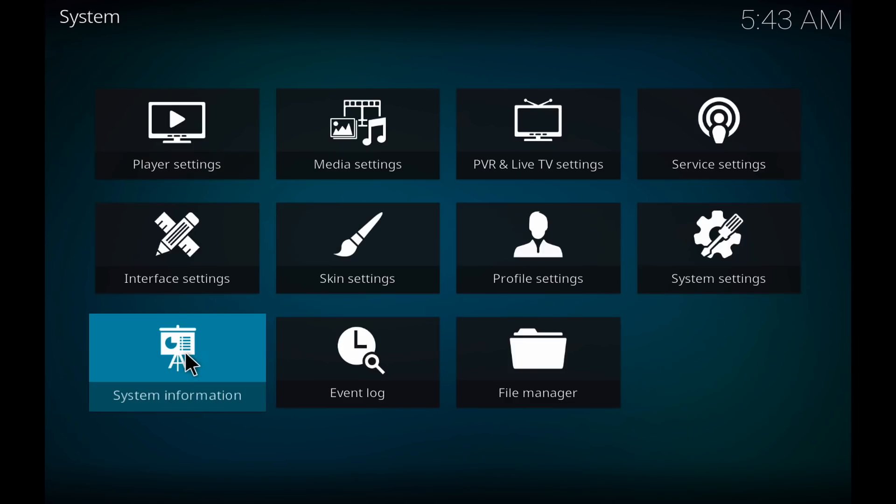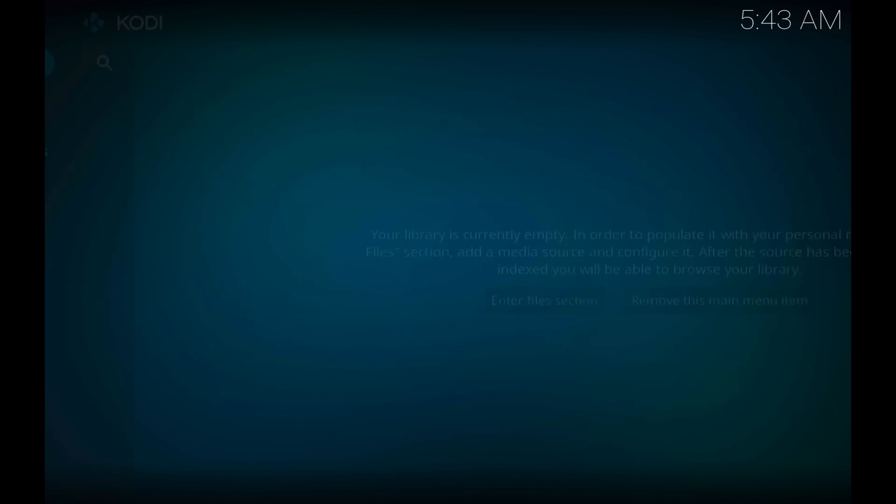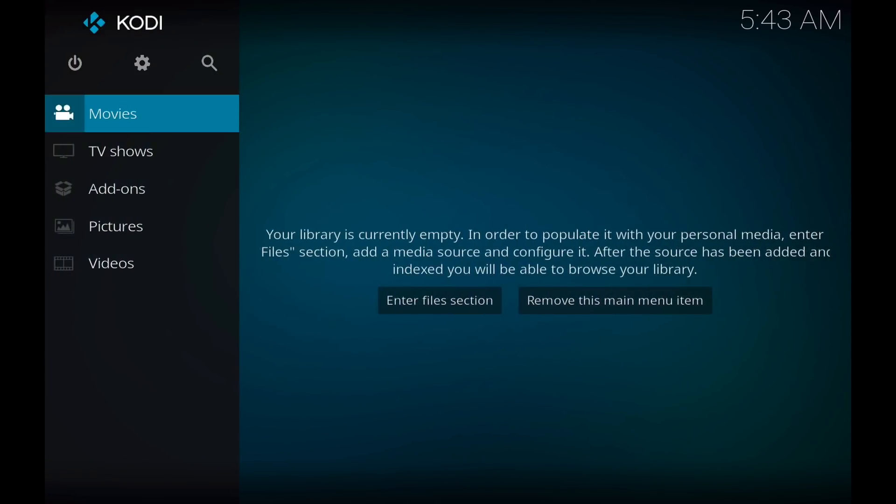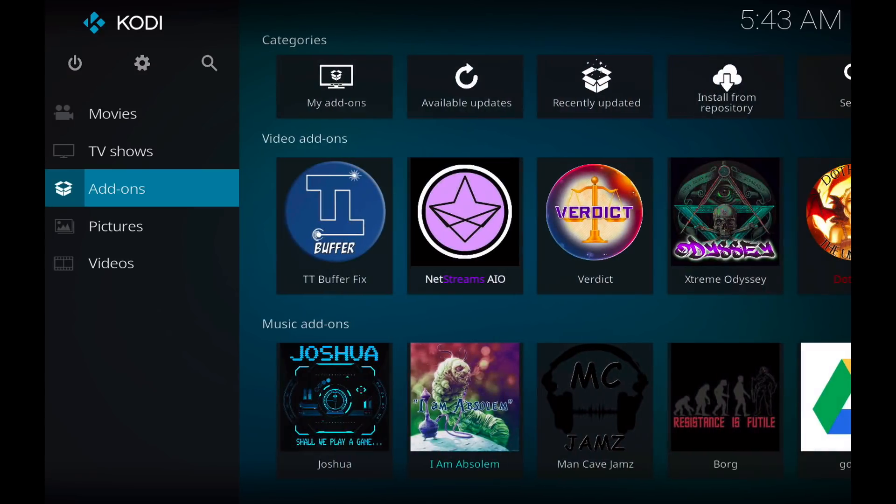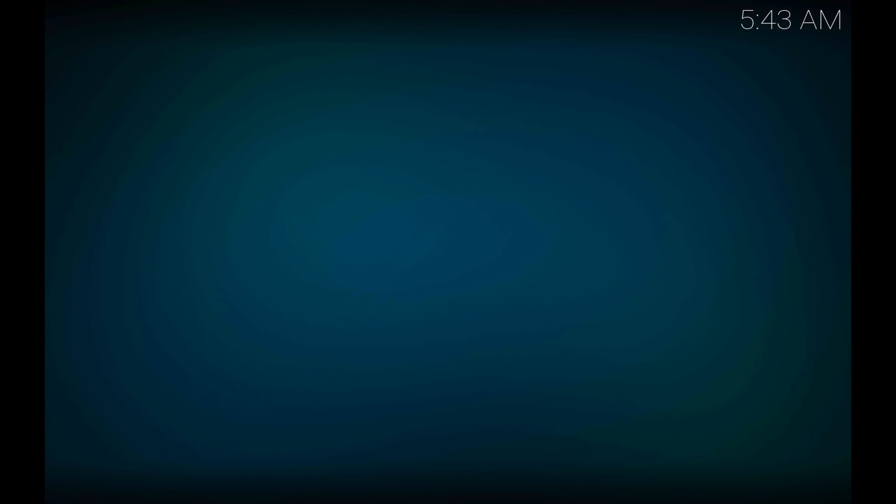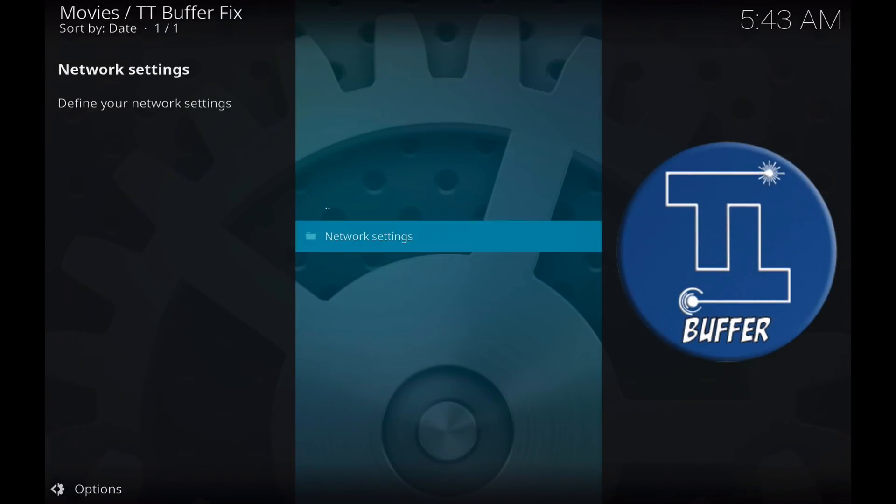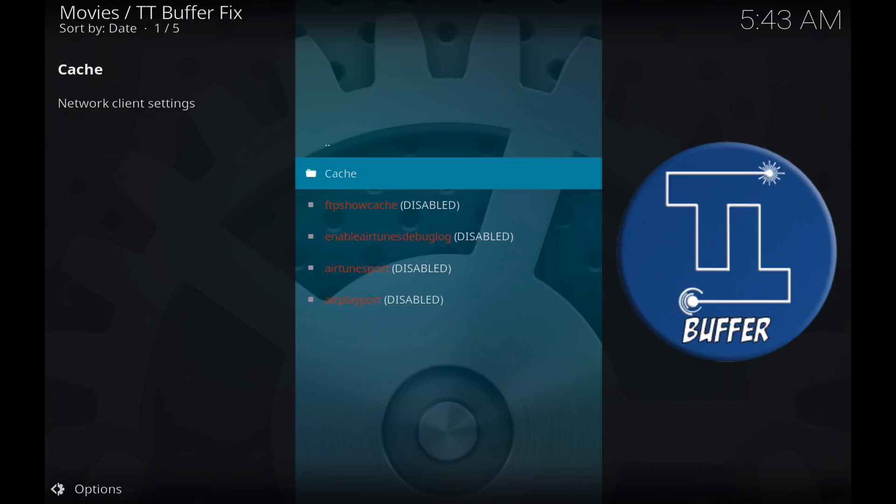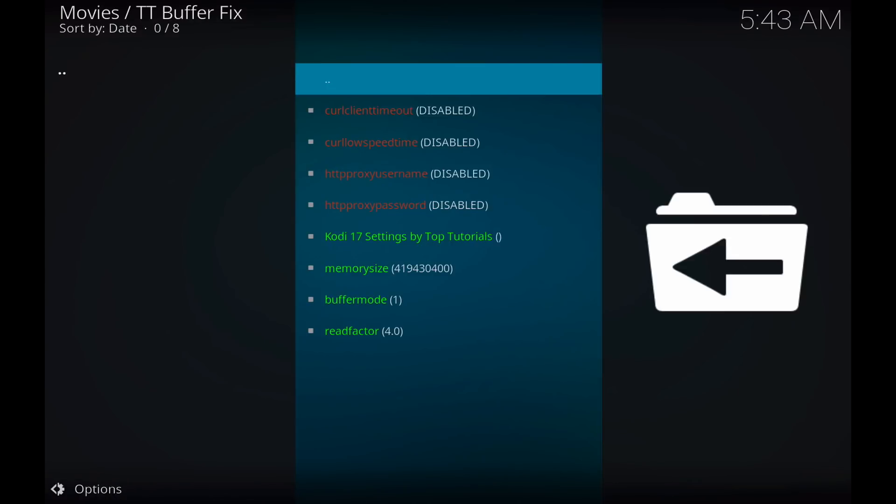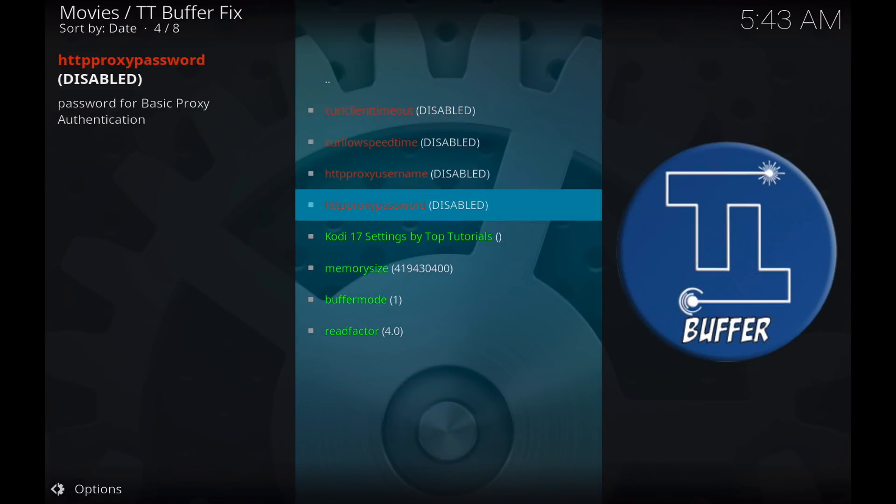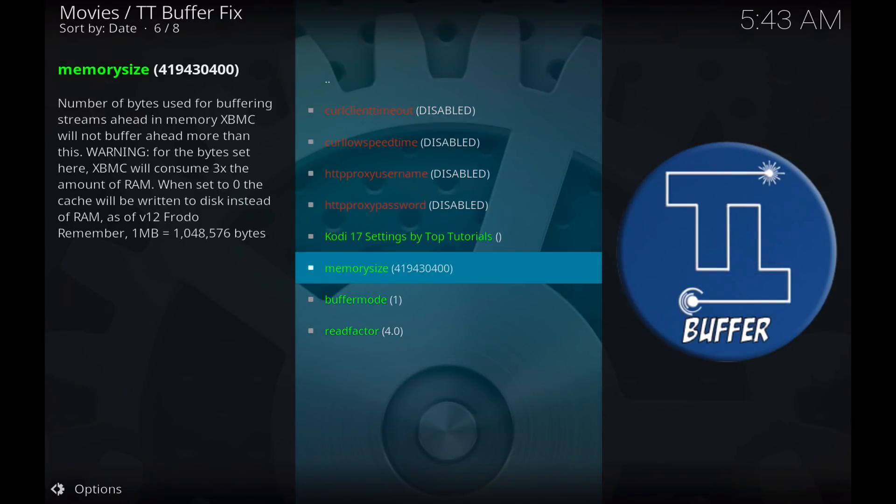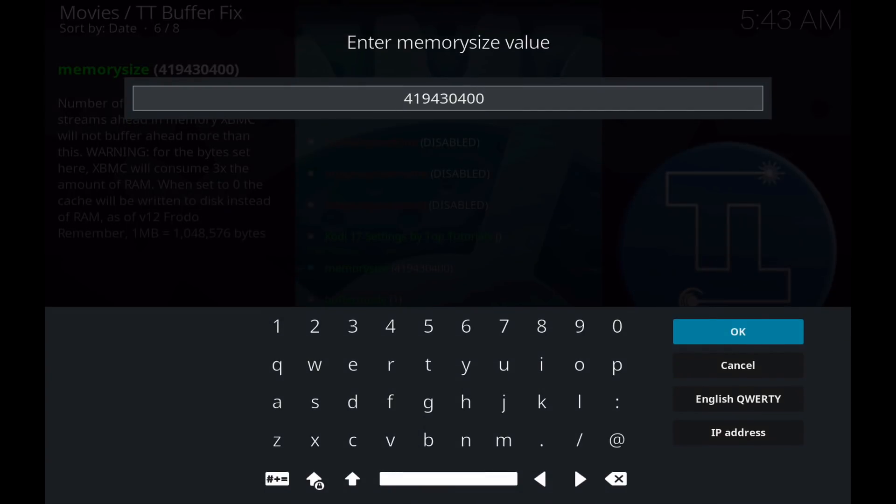So if you do your calculation and then you go back into your TT Buffer Fix add-on, go back into edit settings, network settings, cache, go down to your memory size and enter in your memory size value that you got in your calculation.